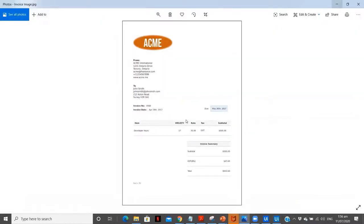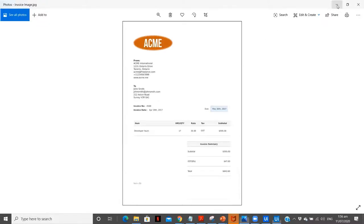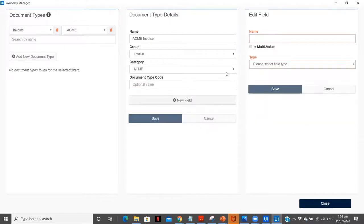Let me show you the invoice which we are going to use. From this invoice, I need to extract the invoice number, the invoice date, and the total amount. We will also extract the client name — the client name is John Smith — and the supplier. So let's create all those variables.